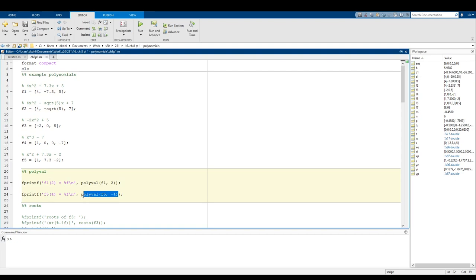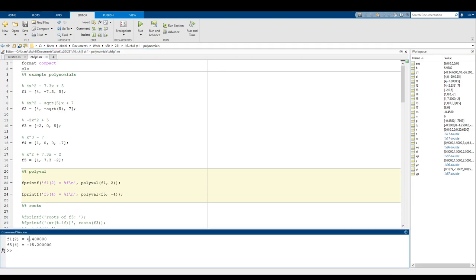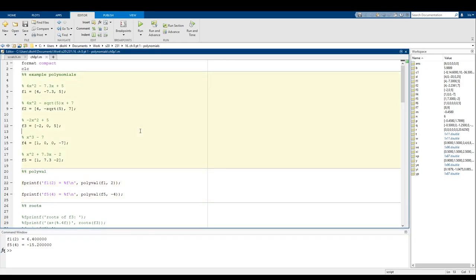I've written out several example polynomials — f1 through f5. f1 is the example we just looked at, so polyval(f1, 2) gives us 6.4 as expected. I also have polyval(f5, -4), where f5 is x squared plus 7.3x minus 2. Running this, we get 6.4 for f1 and f5 of -4 equals negative 15.2. It's a handy tool for finding the value of a polynomial at a given x.